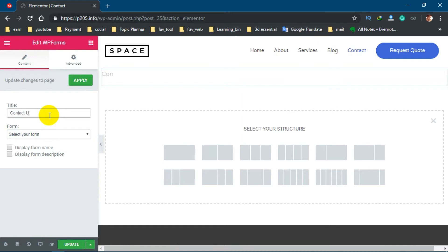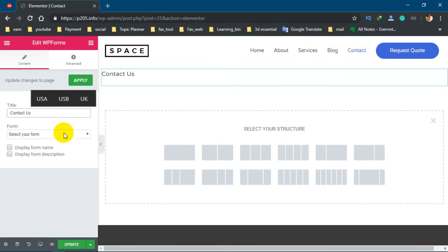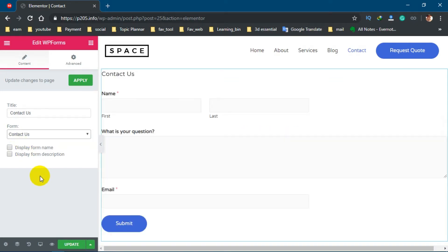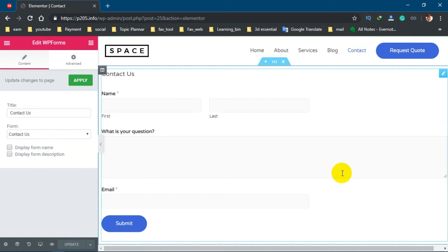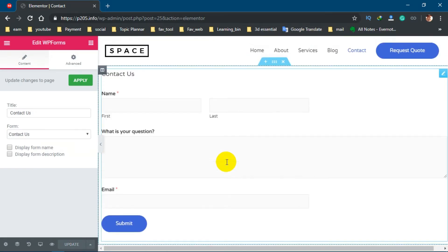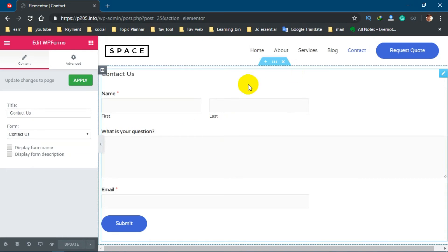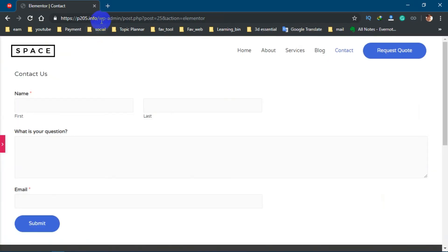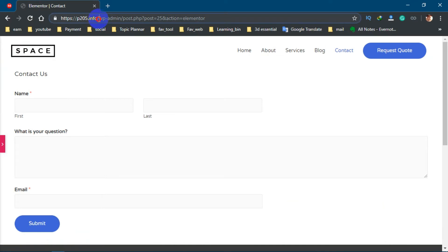Now type the form title: Contact Us. Now select your form. We have created this form, Contact Us. And finally, click on Update. You can see your contact form has been created on your site. Now hide this panel and go to your site.